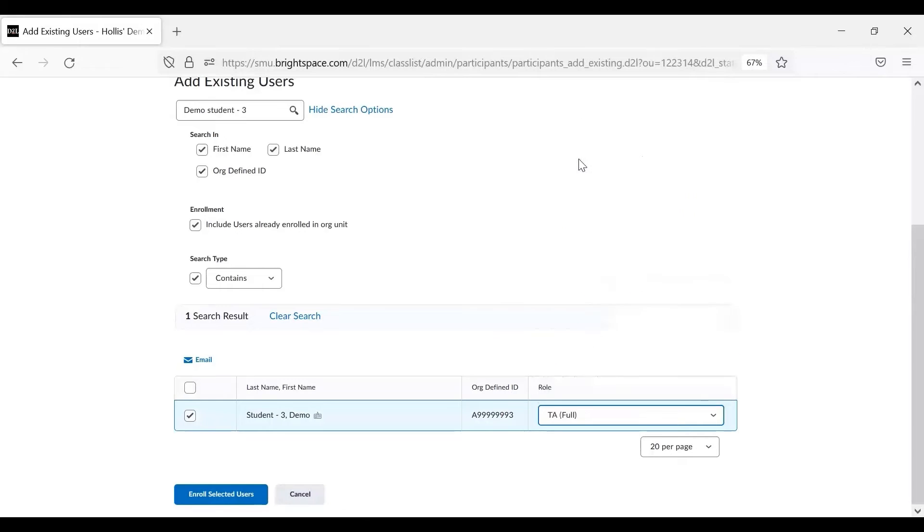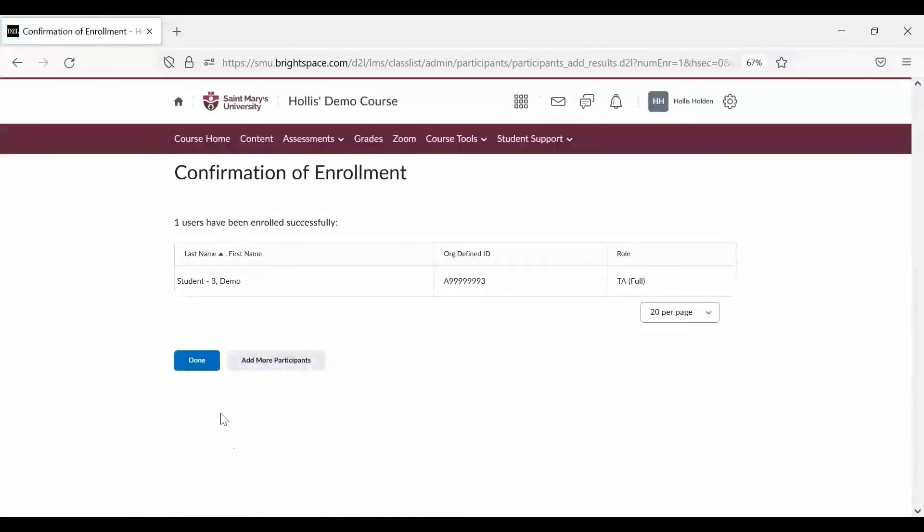Once you've selected a role, click Enroll Selected Users and then click Done.